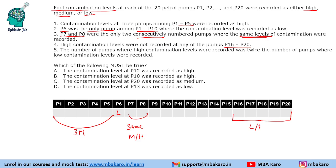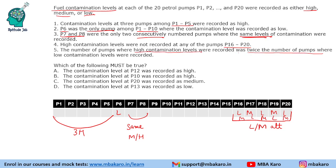For P16 to P20 it will be either low or medium, alternating — so either low, medium, low, medium, low or medium, low, medium, low, medium. The number of pumps where high contamination was recorded was twice the number of pumps where low contamination was recorded, so high equals 2 times low.